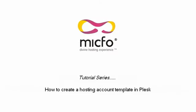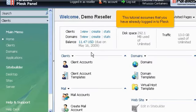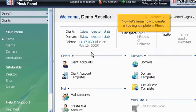How to Create a Hosting Account Template in Plesk. This tutorial assumes that you have already logged in to Plesk. Now let's learn how to create a hosting template in Plesk.